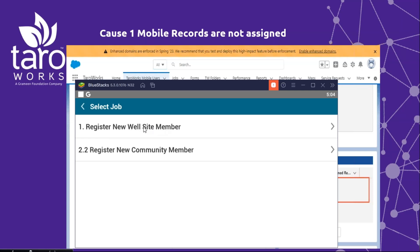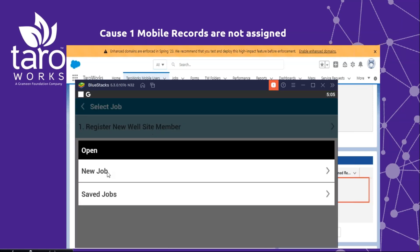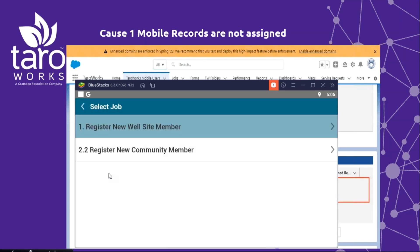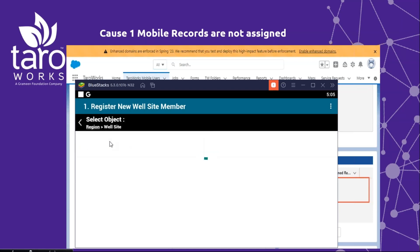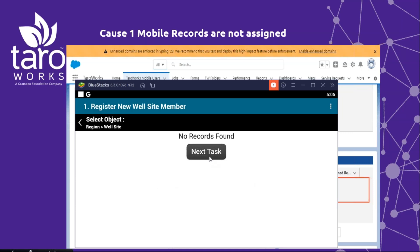I'm going to click on that job and we want to start a new job. Then we want to register a new member, and at this point the mobile user realizes that there are no records assigned to them. So the first reason as to why this error may occur is that the records you're expecting your mobile users to see are not assigned to that mobile user.